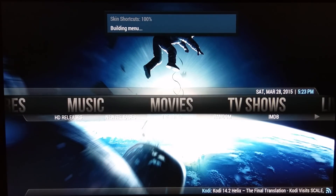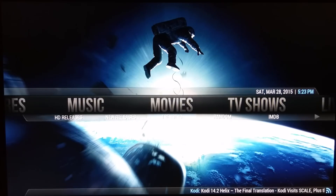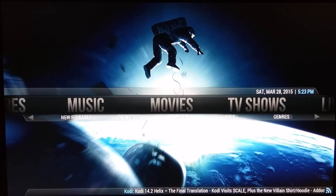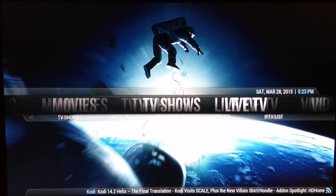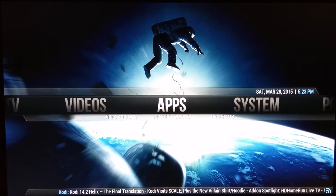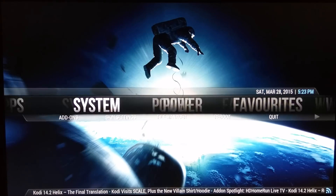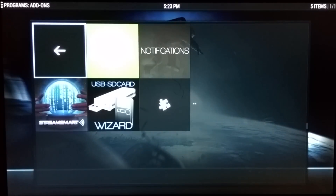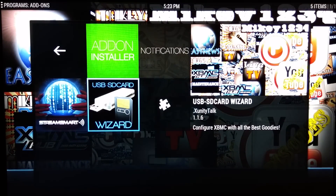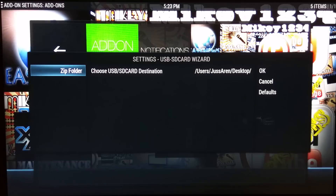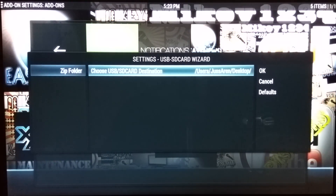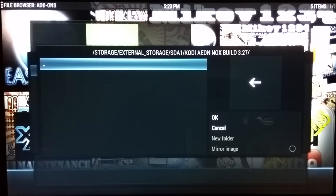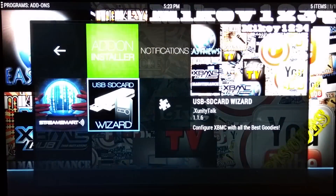As you can see, some things are still loading, but your menus are all there — TV shows, the menus you created, live TV, and apps. The Kids section isn't showing yet, so we're going to try the restore again. Go to Apps, then Programs, then USB Wizard. Click the Menu again, go to Add-on Settings, and revert the destination back to your USB, go to the folder again, click OK, and restart it.